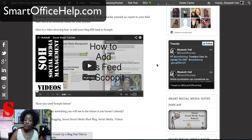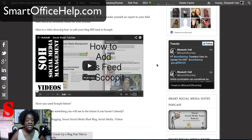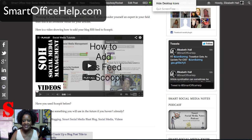If you have any other social media related questions, please leave those in the comments and they may be answered on a future video or future podcast. I will answer those questions for you. Go out and grow your networks using social media. Have a great day, bye!